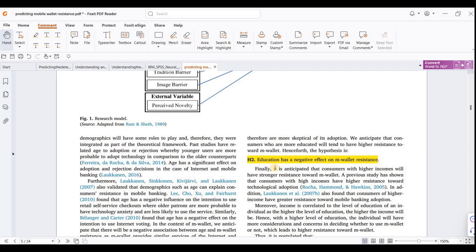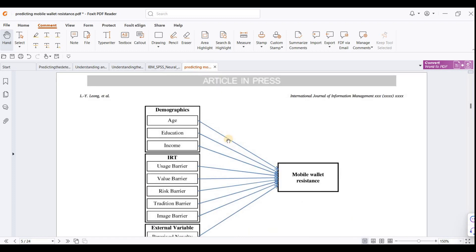There are nine hypotheses corresponding to nine paths in the research model. Each arrow from an independent variable towards the mobile wallet represents one path, and each path requires a separate hypothesis. For example, hypothesis seven states a negative effect on mobile wallet adoption. Usage barrier has a positive effect. Different barriers are discussed in the model.